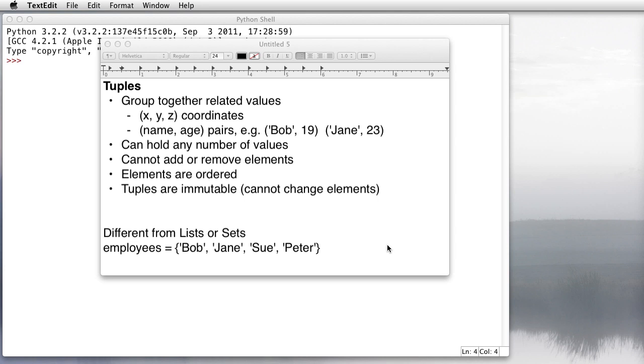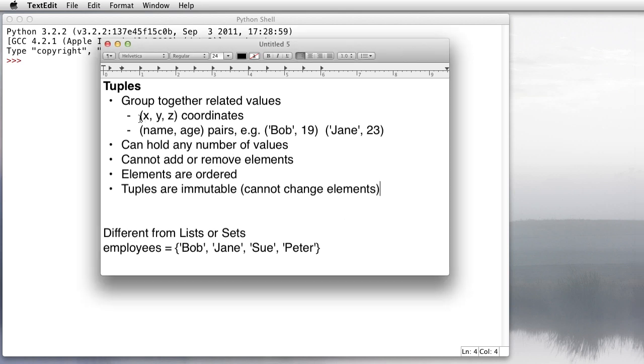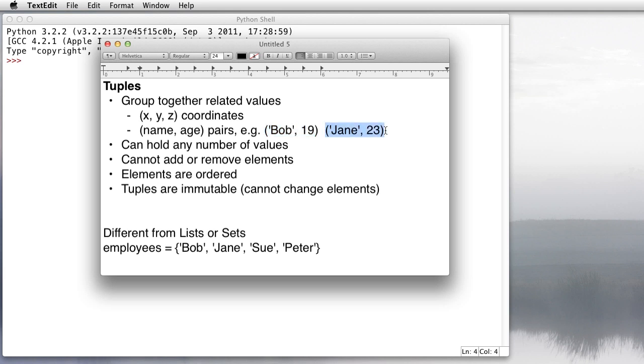Tuples exist to group together related values. For example, we might have the x, y, z coordinates of points in 3D space, or we could have name and age pairs, like Bob's age is 19 and Jane's age is 23.